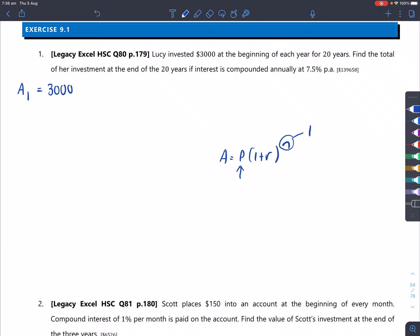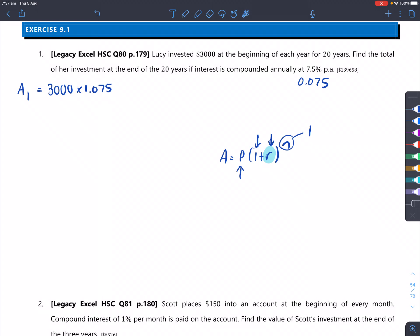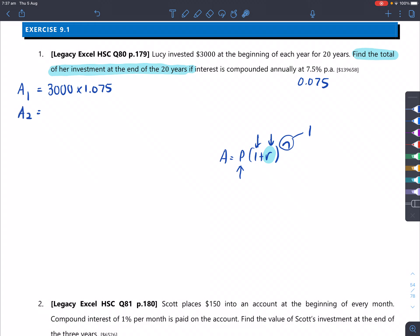The principal is $3,000. The rate is 7.5% per annum, which as a decimal is 0.075. We add that to 1, giving us 1.075. So we're lifting this number up by 7.5% of itself. That gives some particular amount - we don't really care about it for now. What we want to achieve is the total value of the investment after 20 years. So we write A2 now, copying the previous number down.